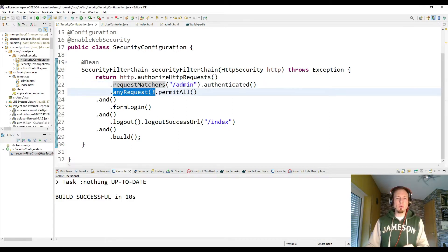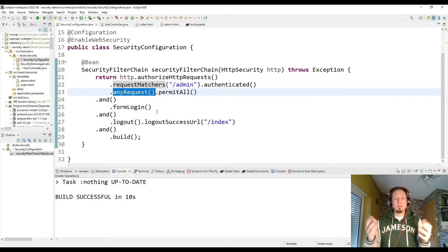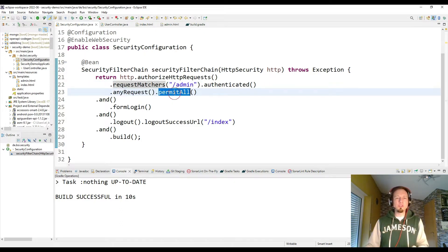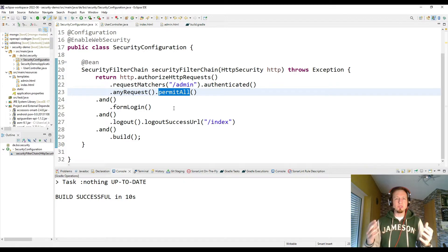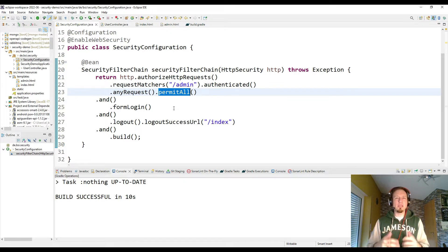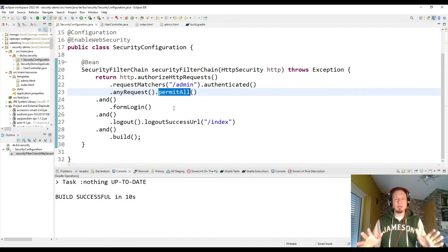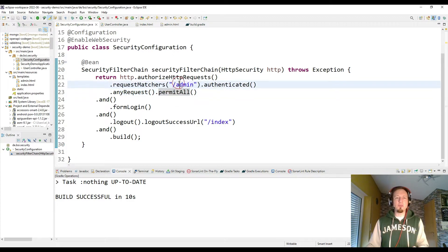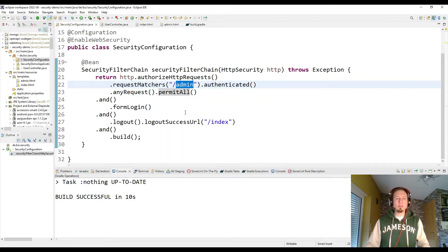For any other request, like any other URL, we give full permission so that the user doesn't need to be logged in. It can be an anonymous user, can be any kind of user. He can see and check everything except for the admin page, which is blocked.